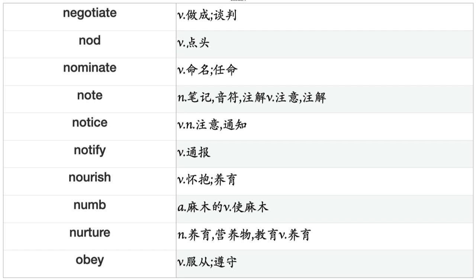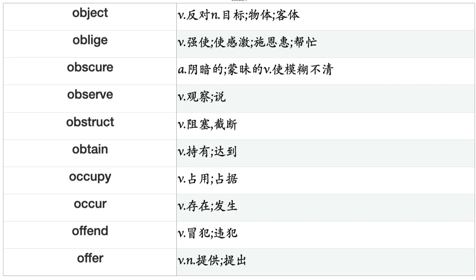Nod, Nominate, Note, Notice, Notify, Nourish, Numb, Nurture, Obey, Object